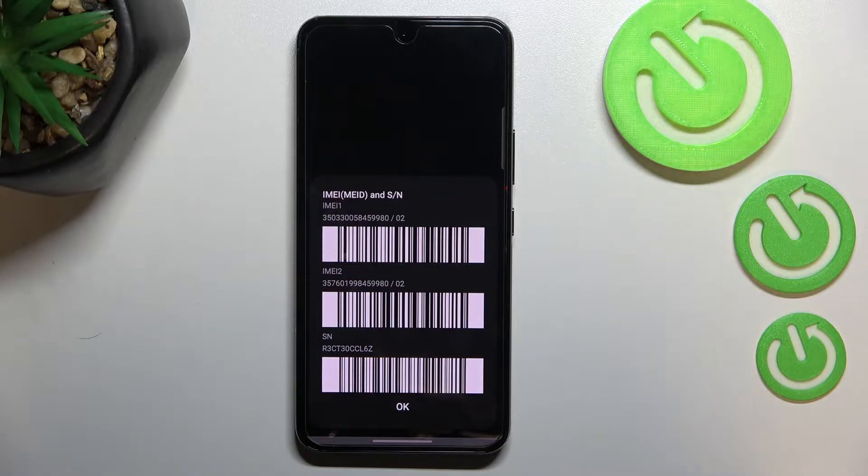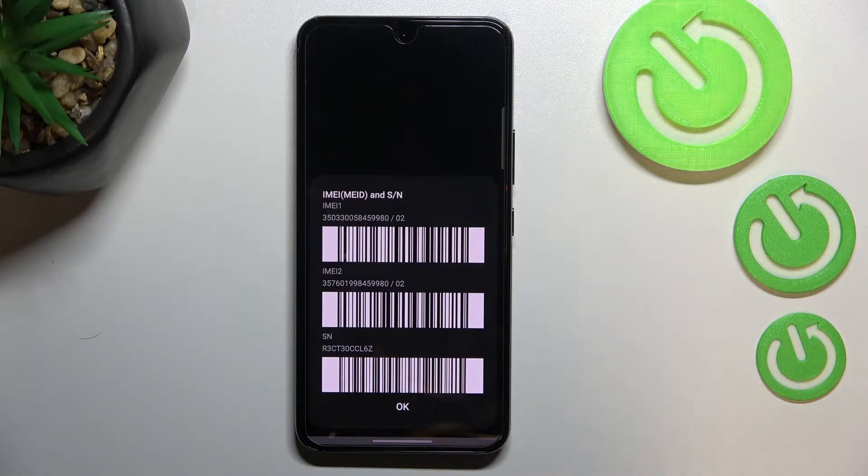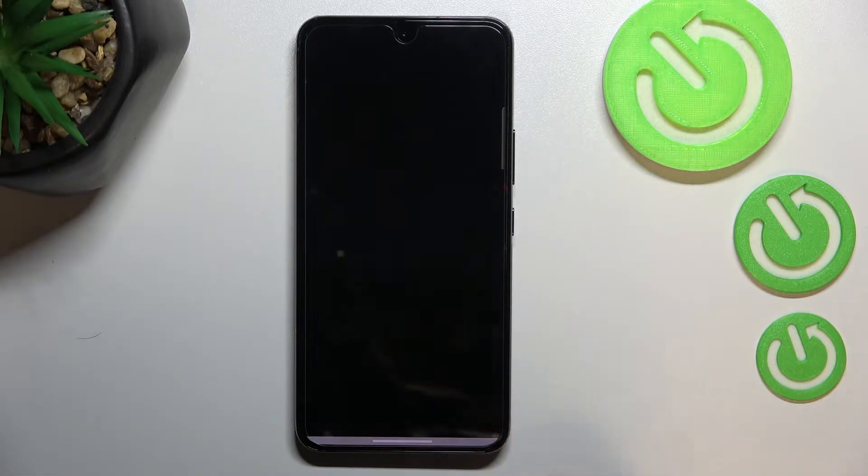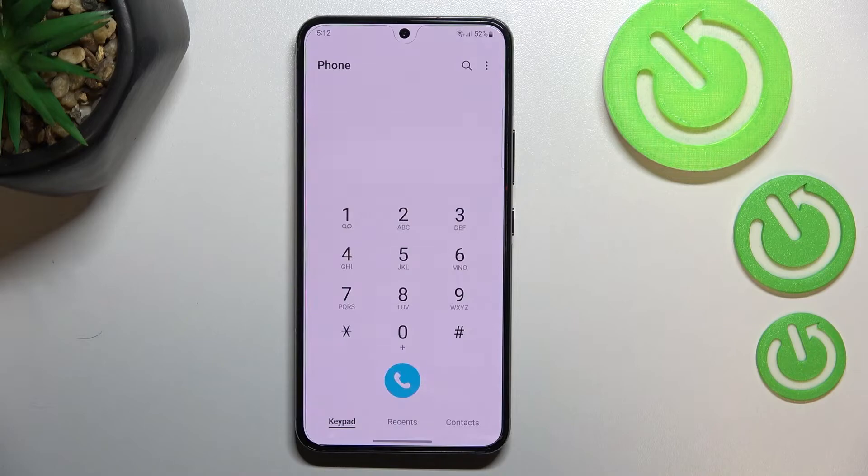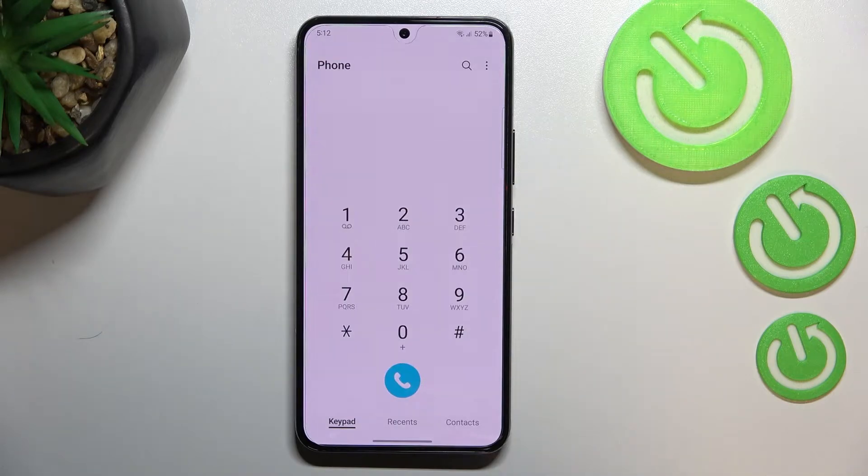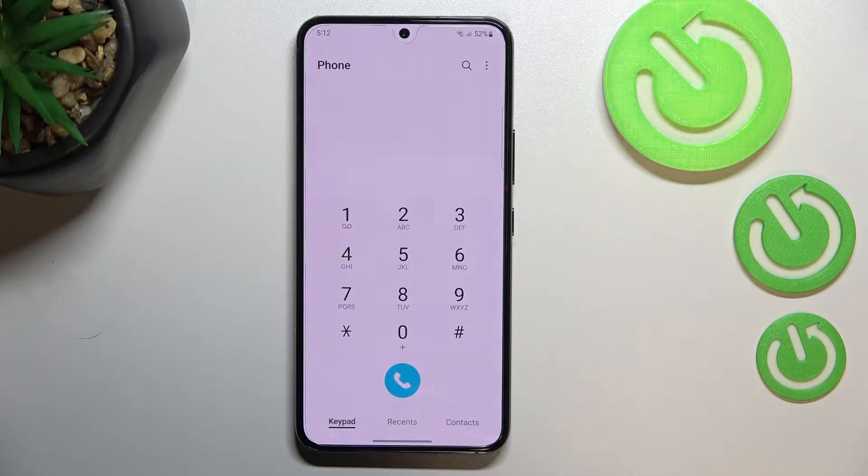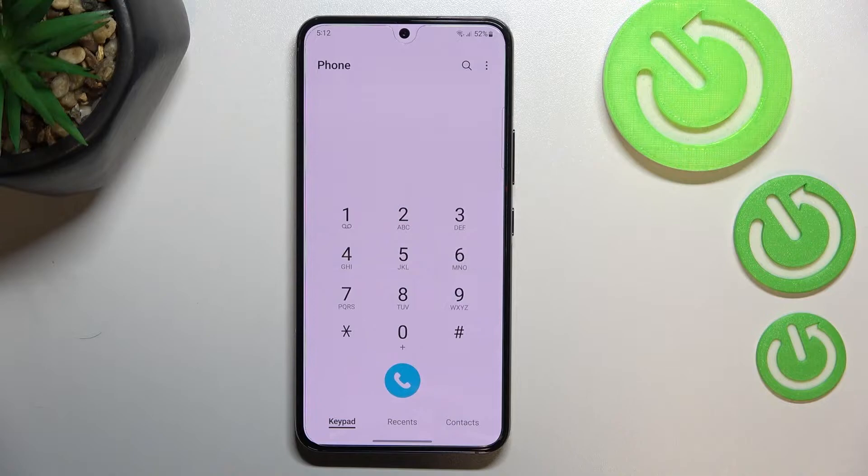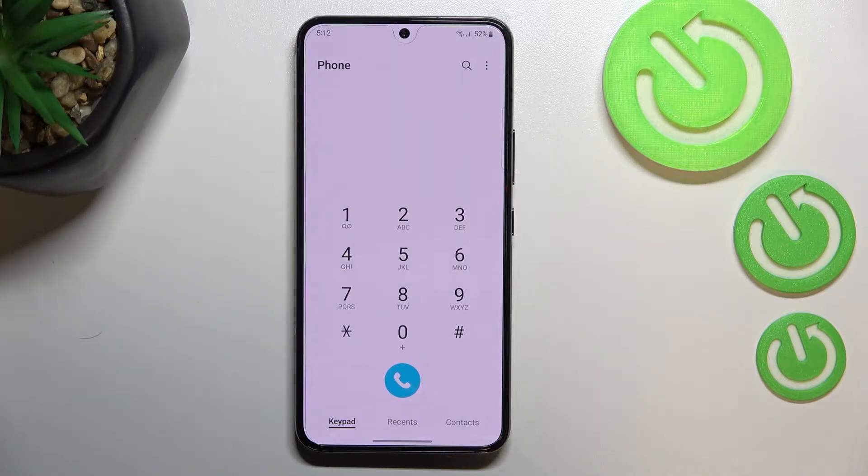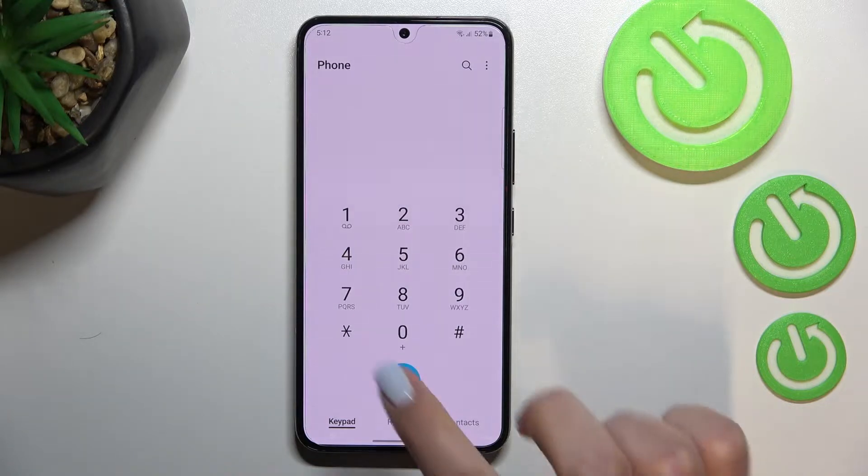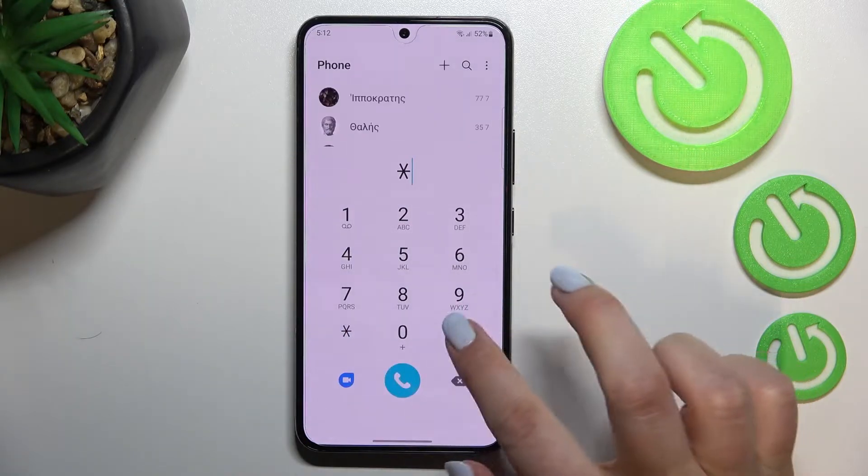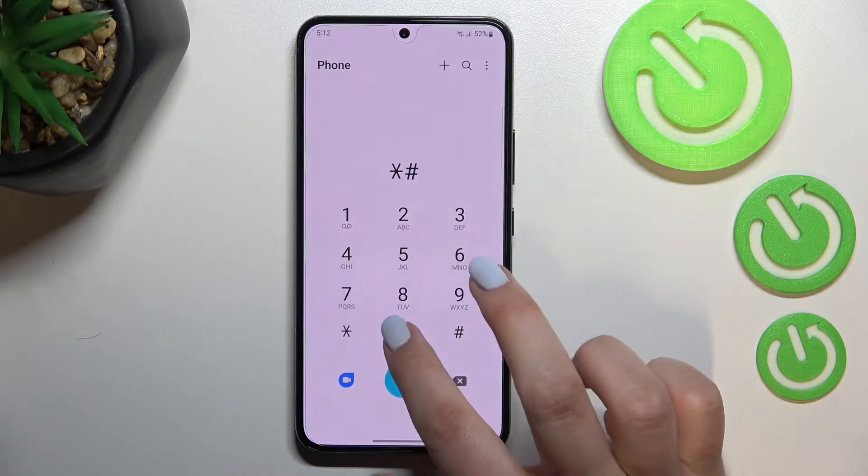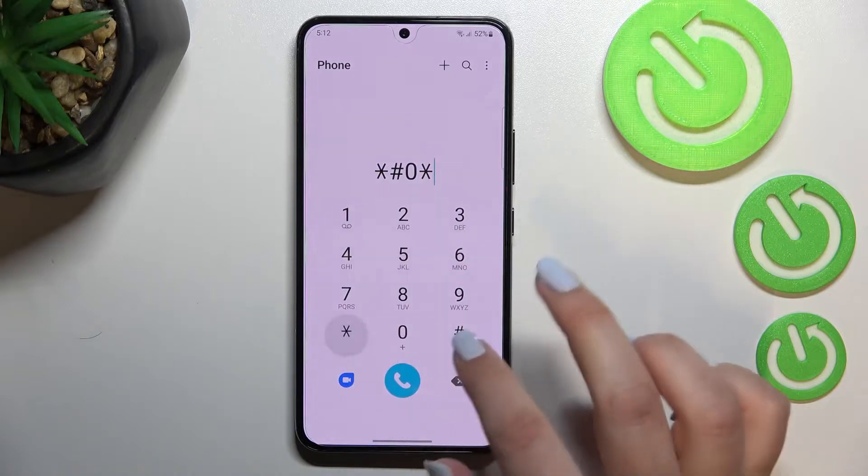Let me tap on OK and show you another code, which is the shortest one I believe and the most interesting one. So it is *#0*#.